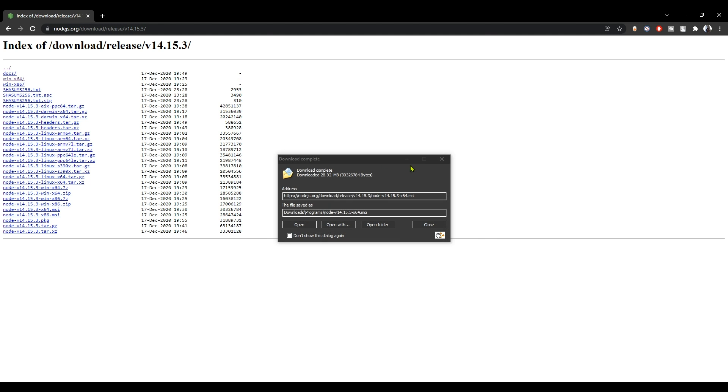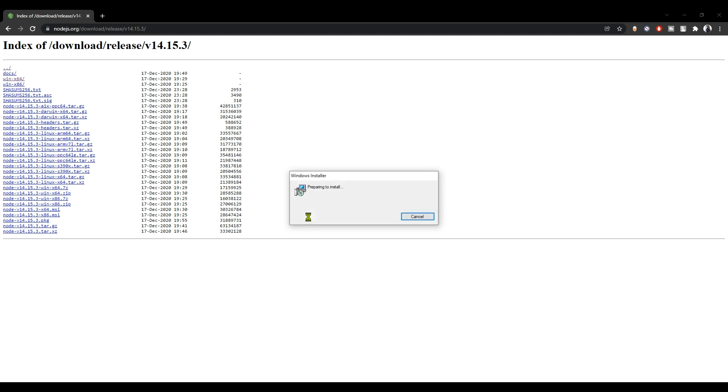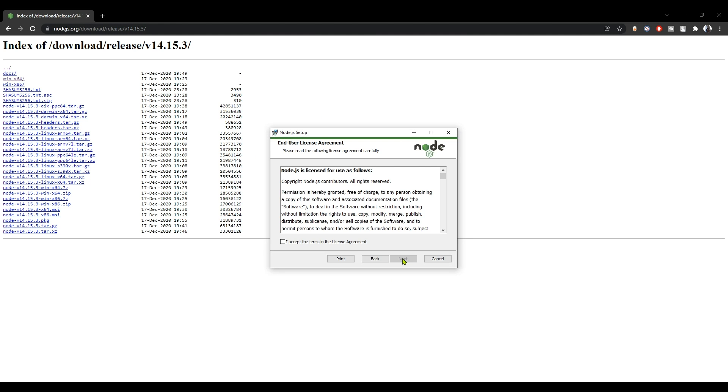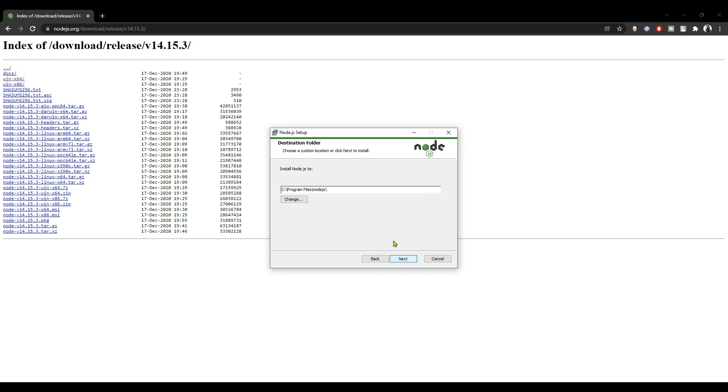Go ahead and open it, click on next, I accept, of course next, next, next.